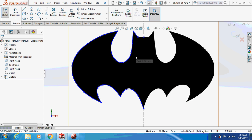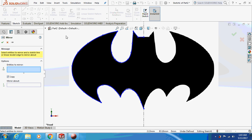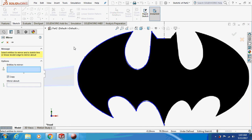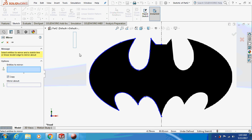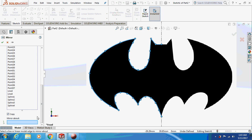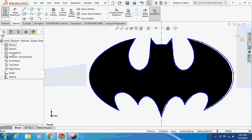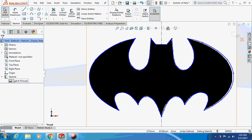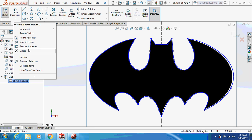Now go to the line tool and join these points. About 50% of the work is done. Go to Mirror Entities, select all the geometry, and mirror it about the central line. Then click on the sketch and hide it.